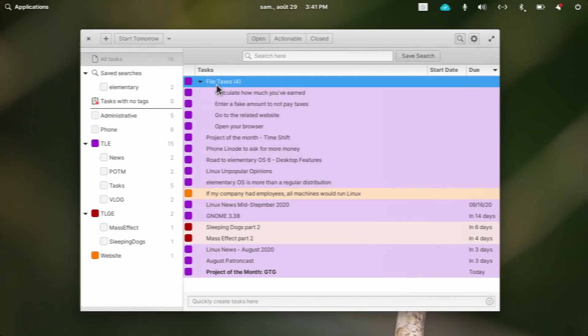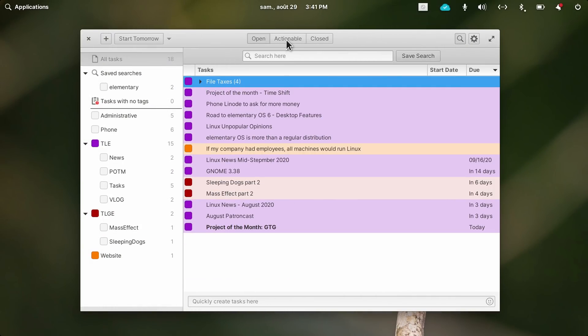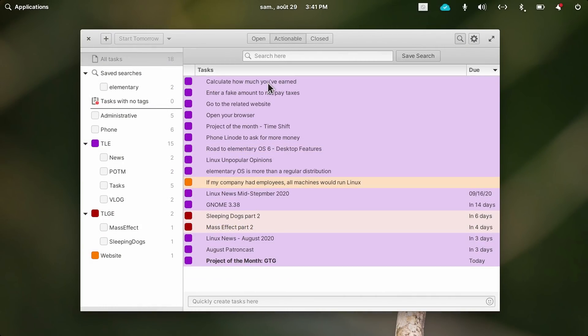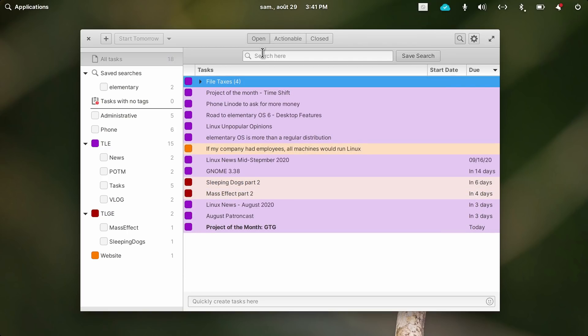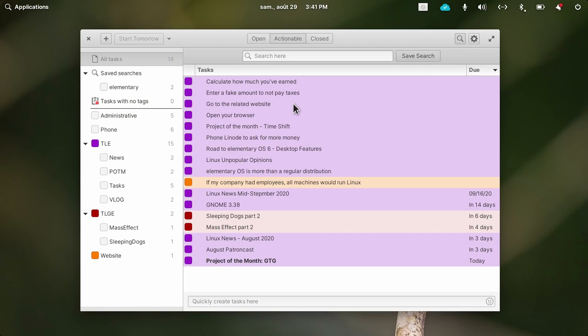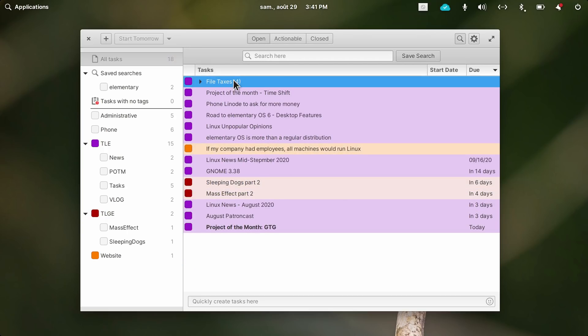The tasks are displayed with three states: open, actionable, and closed. Your open tasks are all the tasks you've created. The closed tasks are the ones that you've dismissed or marked as done. And the actionable view allows you to see tasks that you can actually do something about.